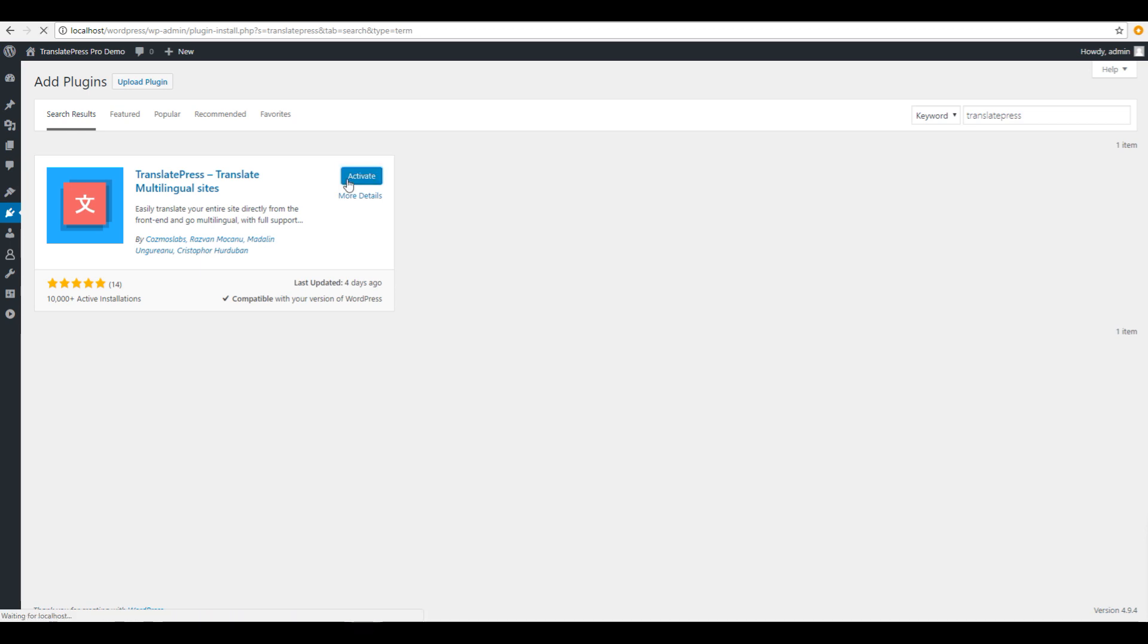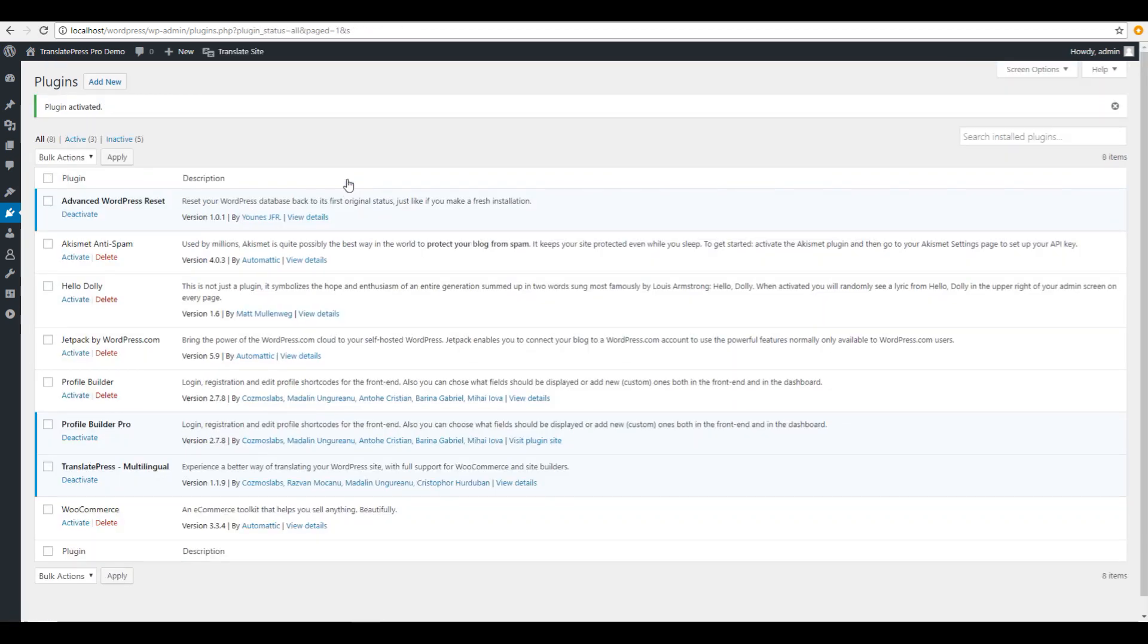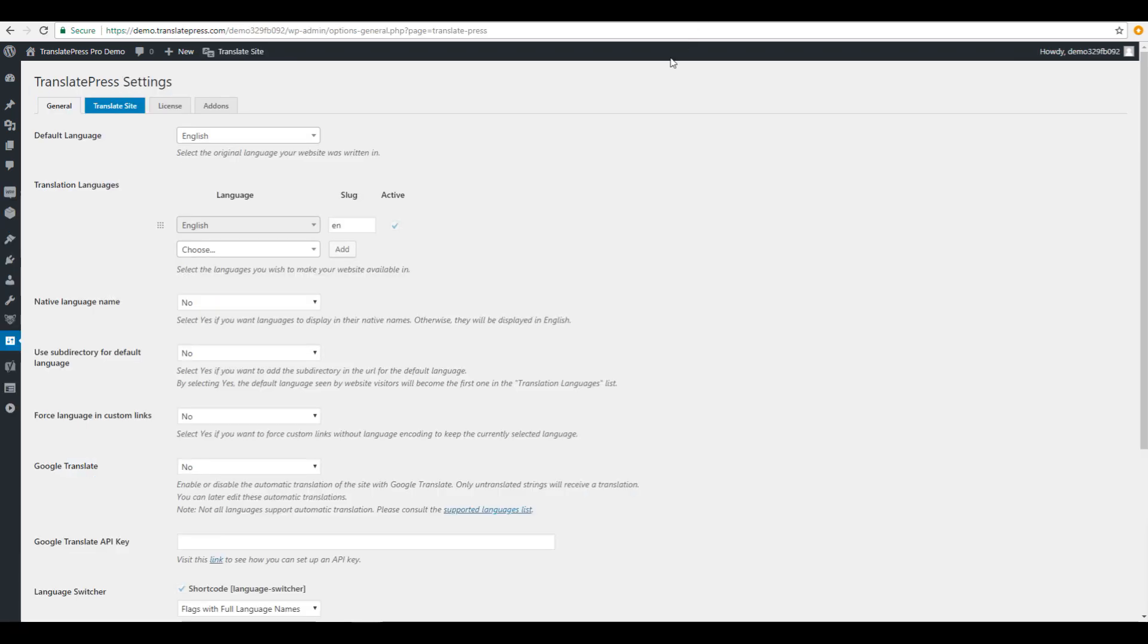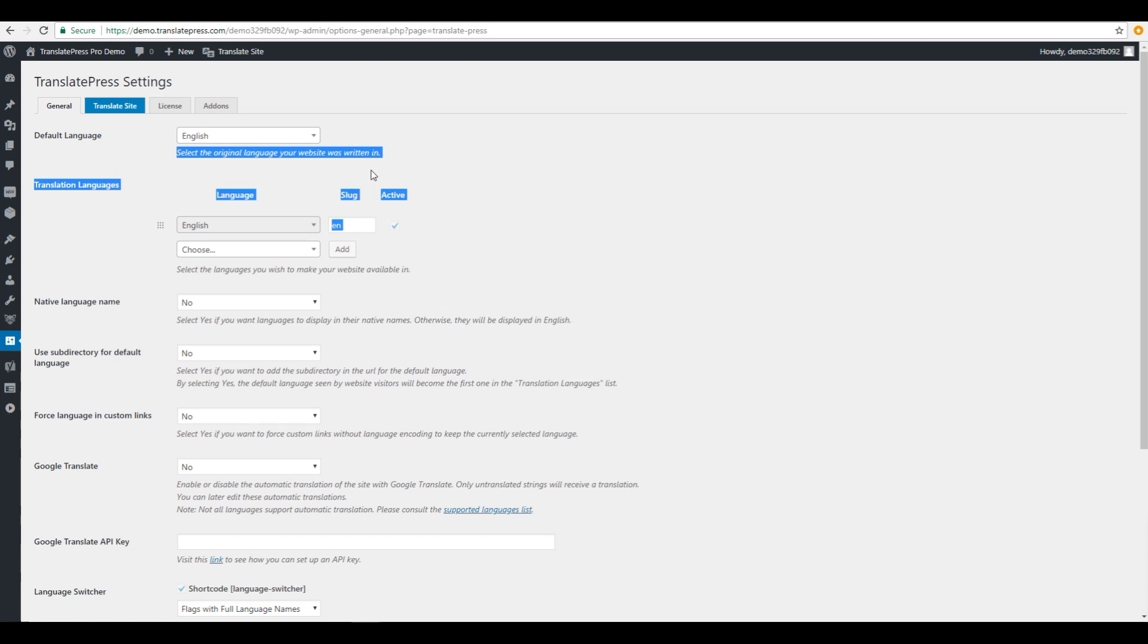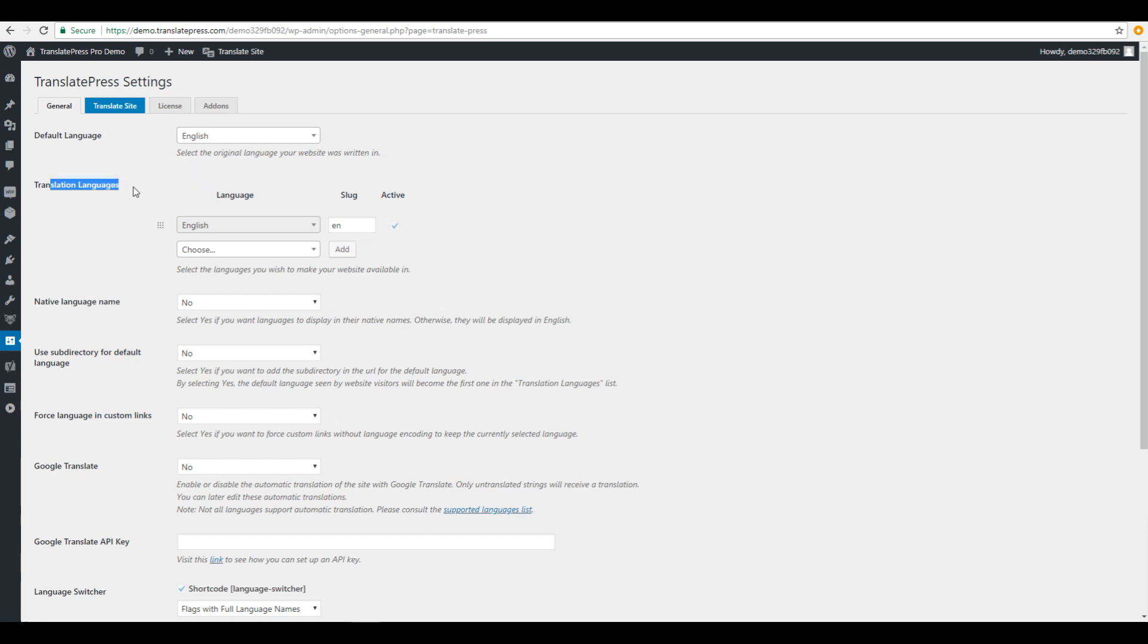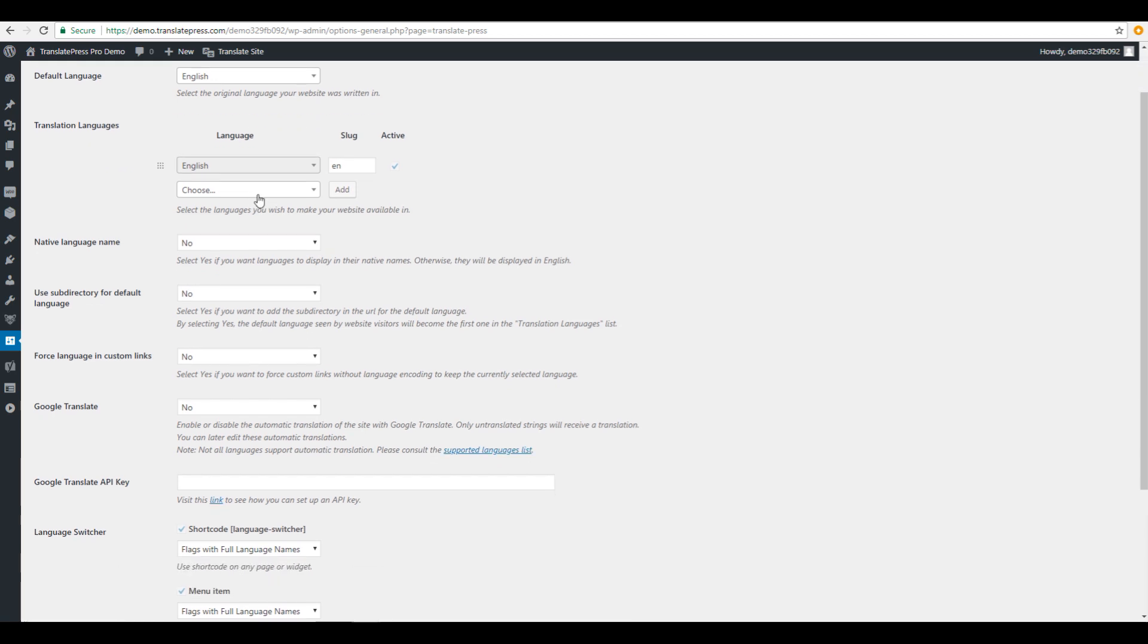Once activated, you'll notice a new translate site button added. Let's have a quick look at the TranslatePress set of options. The most important ones are setting a default language, which is the original language your website was written in, as well as adding a translation language. You can add as many languages as you want using the multiple languages add-on. We'll just add French for this example.